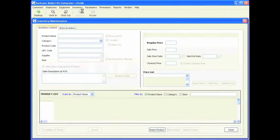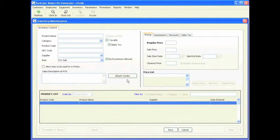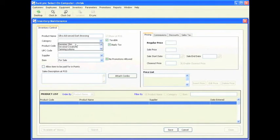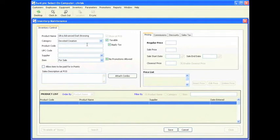Now we are in inventory maintenance and we are going to be adding some products into our system. The first product I am going to add is the Ultra Advanced Dark Bronzing by Devoted Creation. Click on insert product and enter the product name. Select the category — this is a Devoted Creation. I am going to apply the tax — it is taxable. The product code is an internal code used by you, the salon owner, to keep track of this product, so I am going to label this Ultra 101.